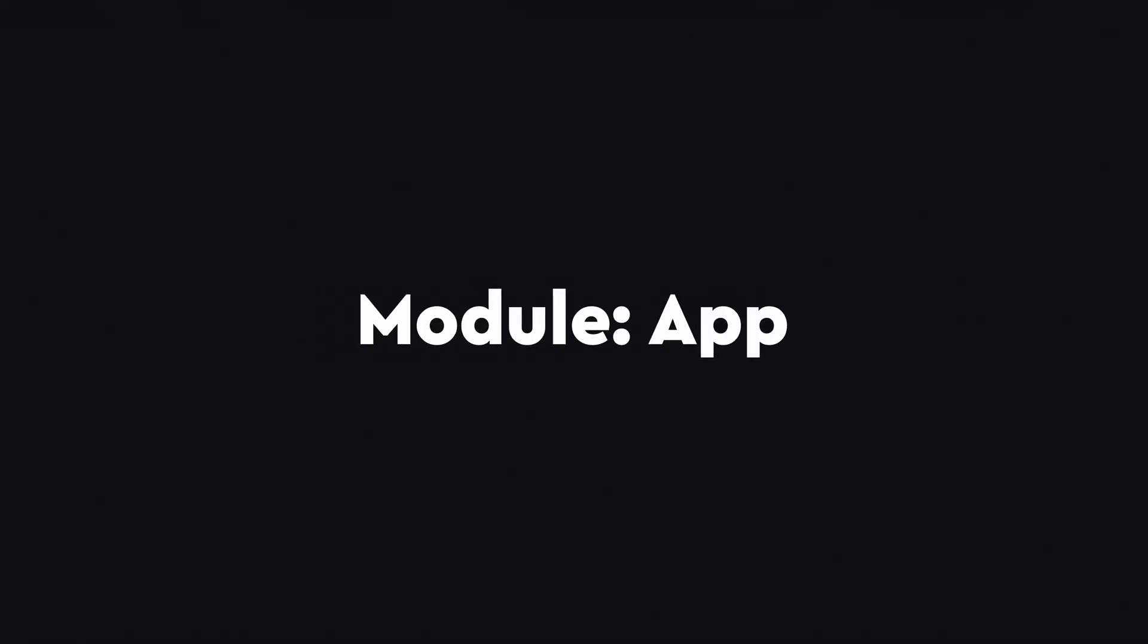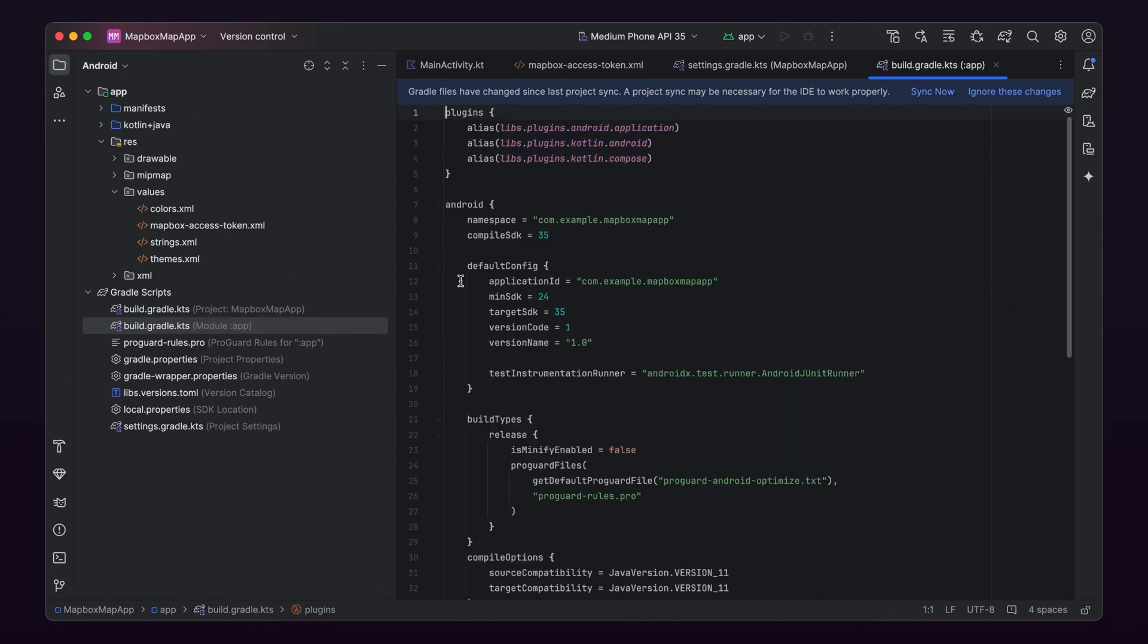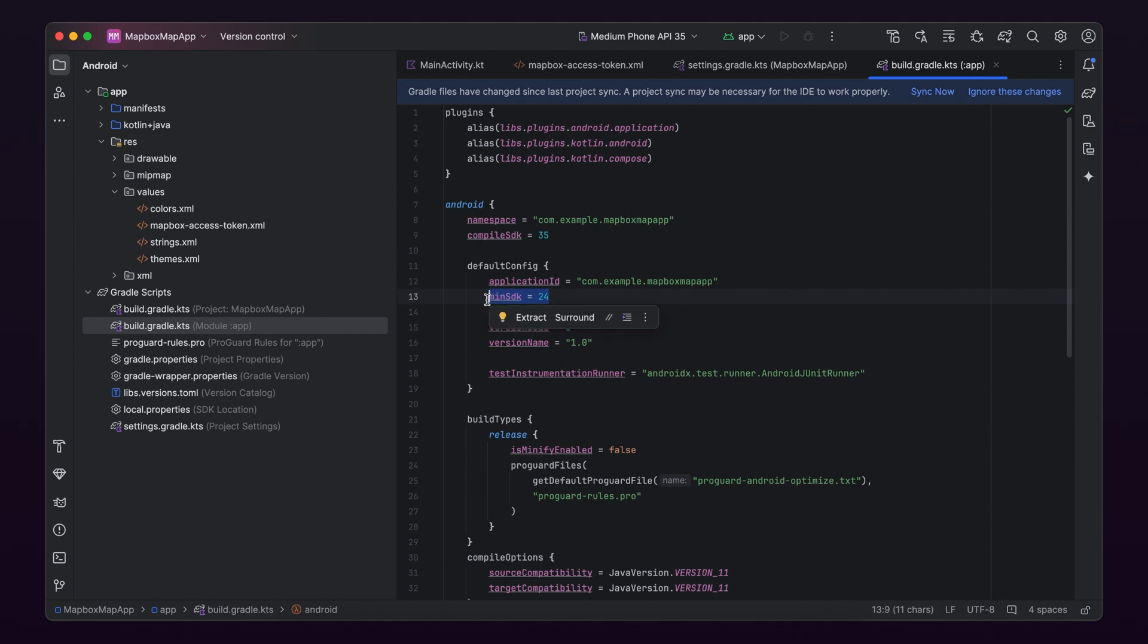Next, open up your build.gradle.kts configuration file and make sure this is the module version. Once opened, make sure that your project's min SDK is set to 21 or higher.